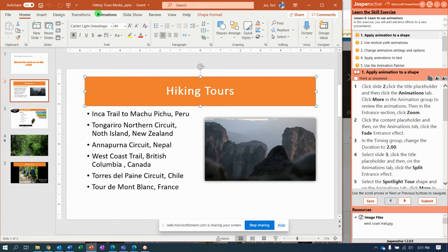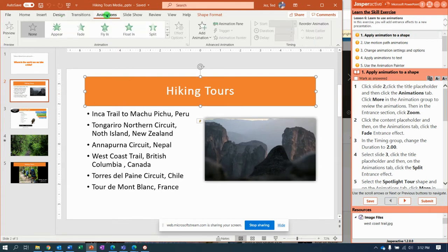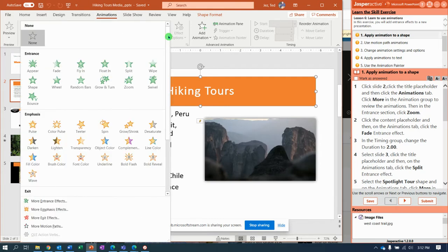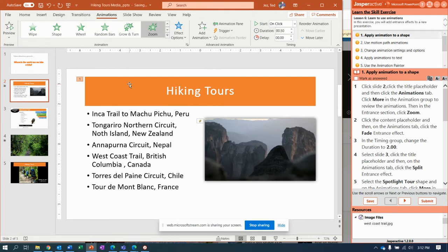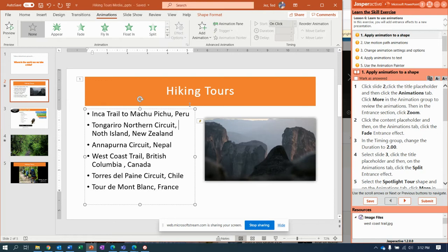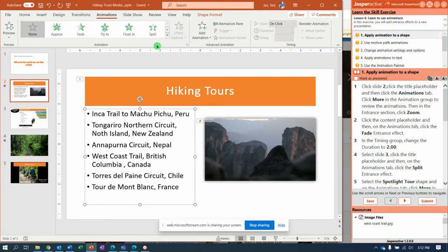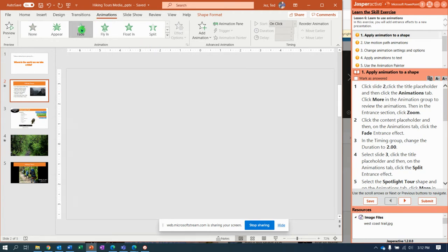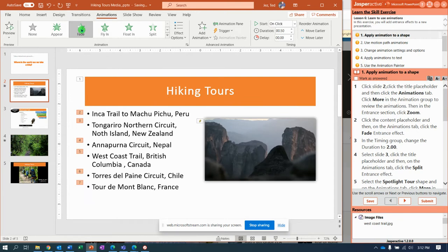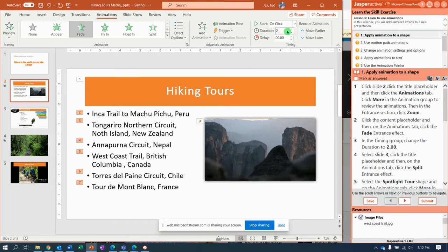On slide two, select the title placeholder, go to the Animations tab, and select More — look for the one called Zoom, right here. Then click the content placeholder — I'm going to click the edge of it — and for this one I'm going to say Fade. Then in the Timing group I'm going to make the duration two seconds.